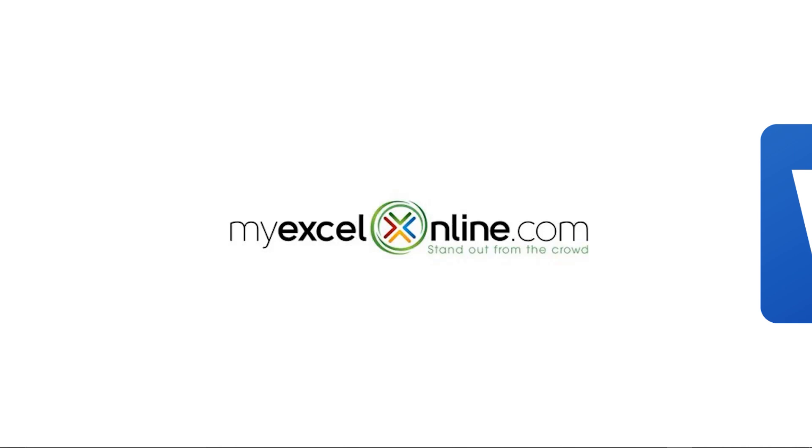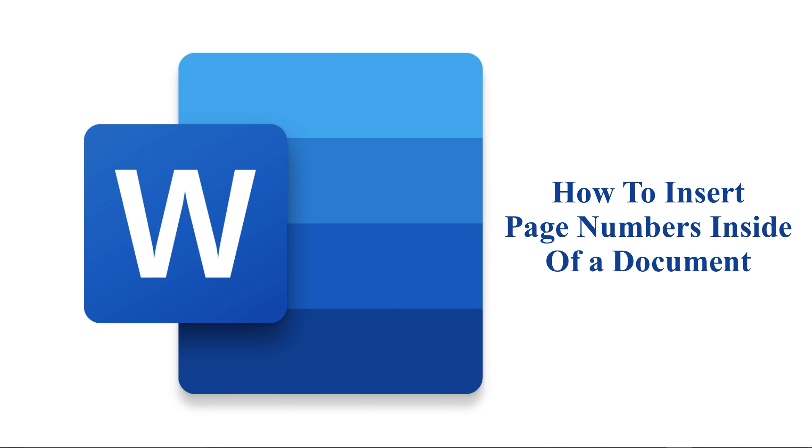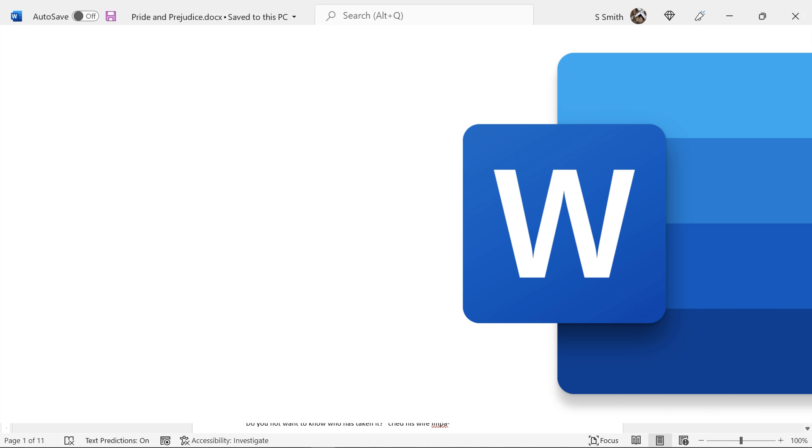Hi, and welcome back to MyExcelOnline.com. Today, we are going to go over how to insert page numbers inside of a document.